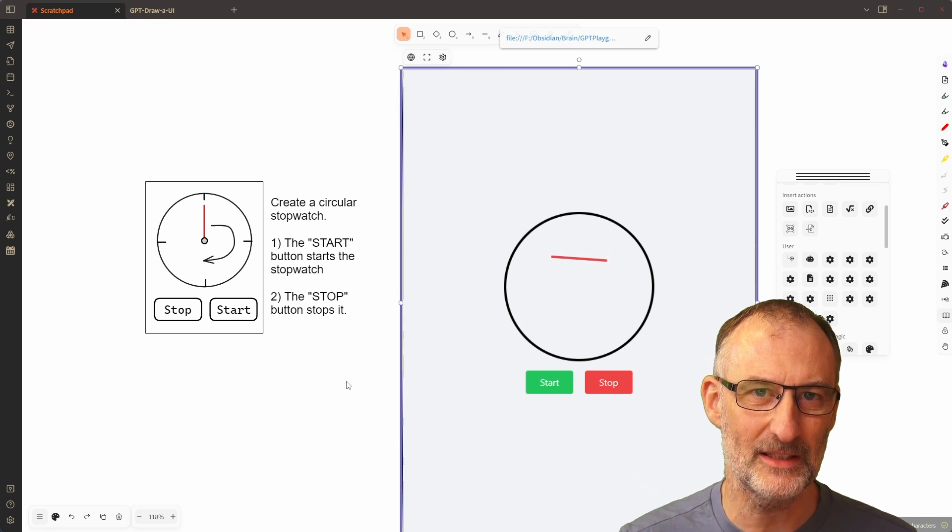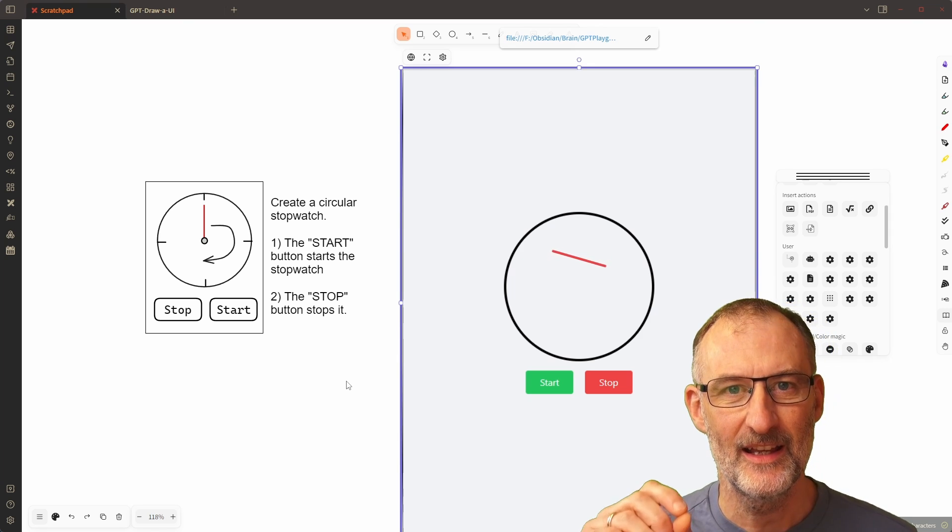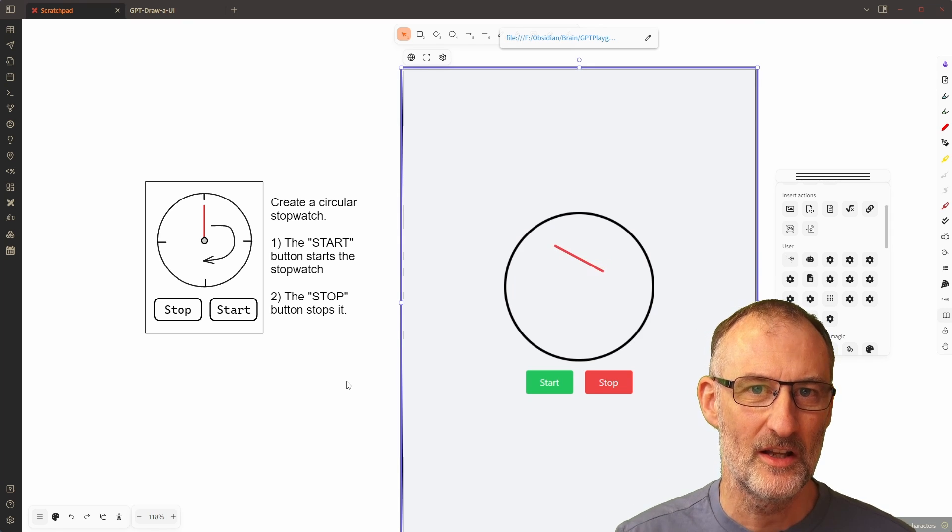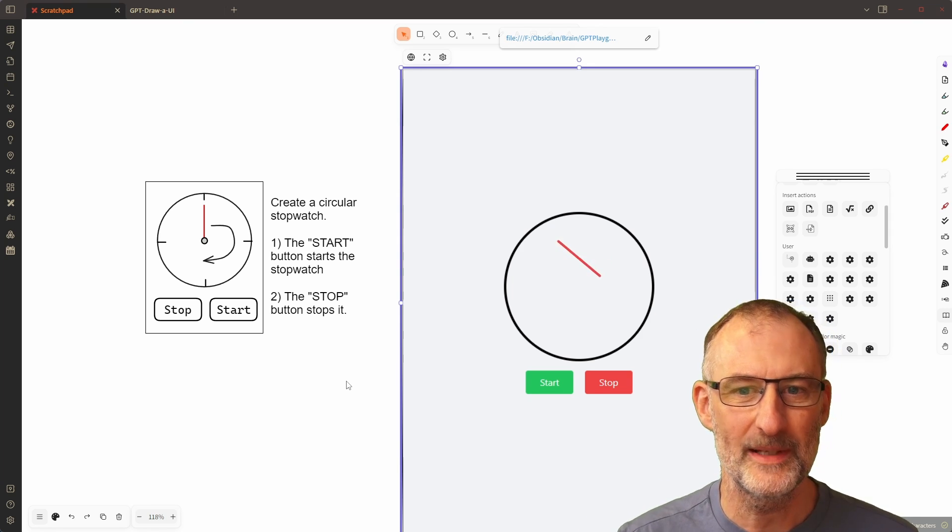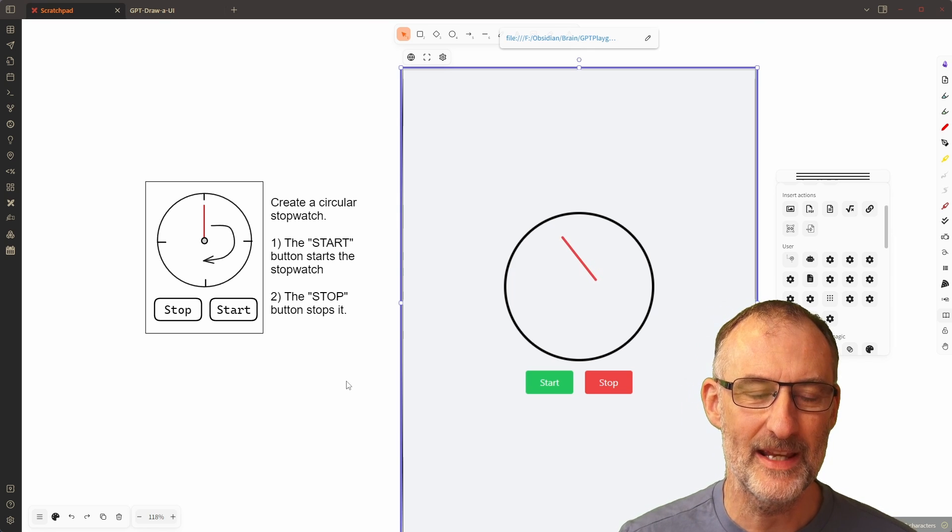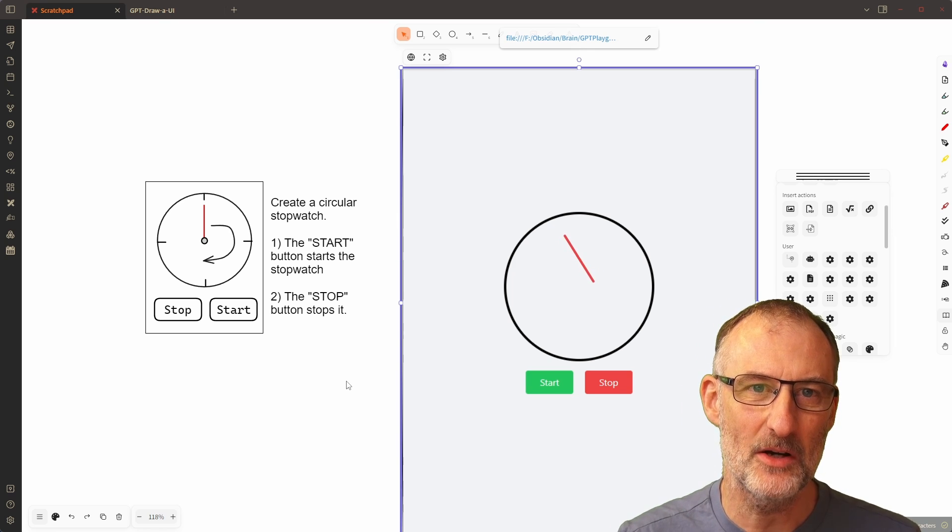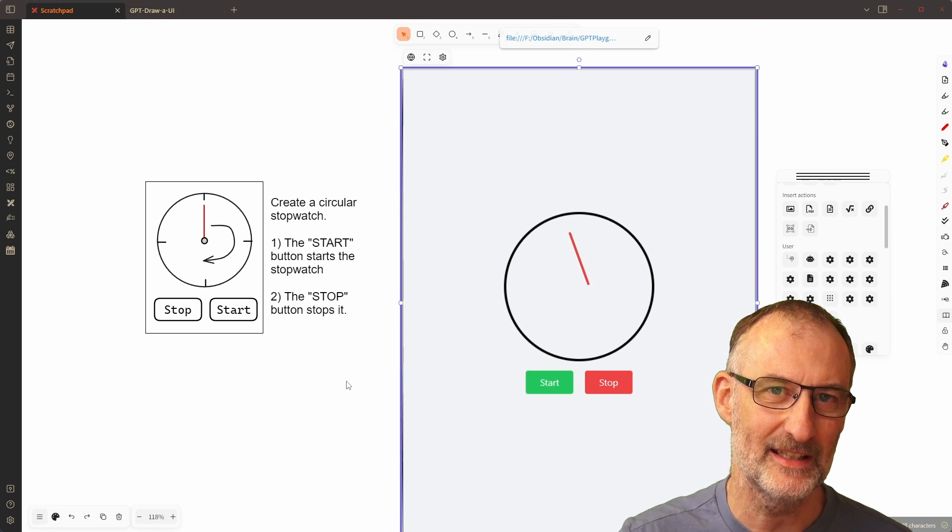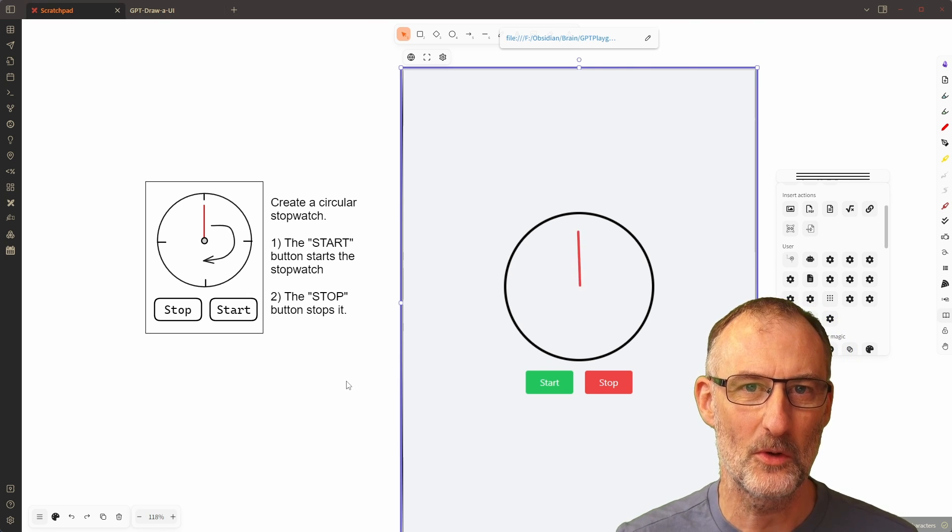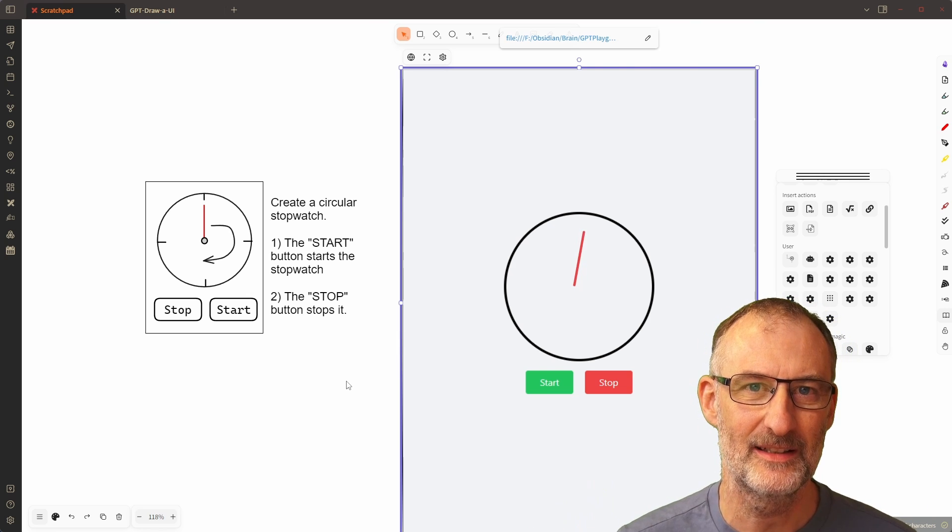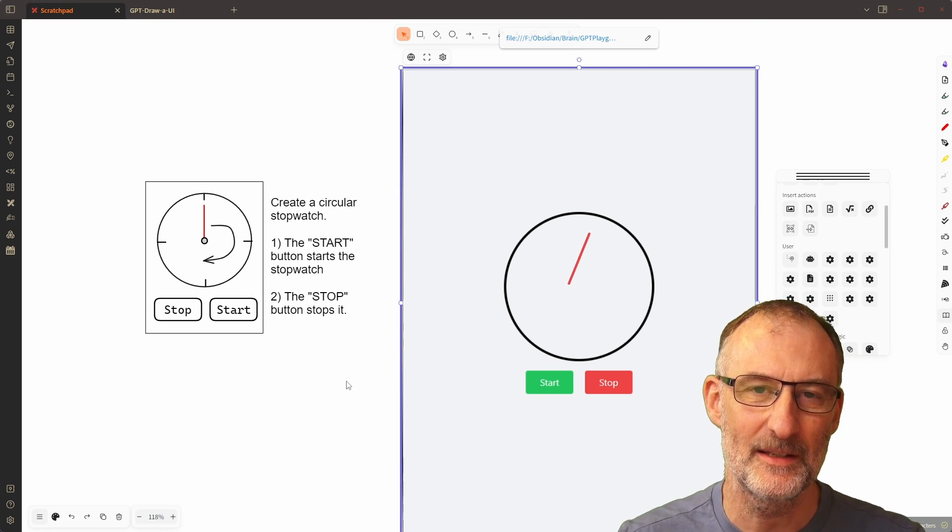But in terms of functionality in Obsidian Excalidraw using Excalidraw Automate, I can recreate the same automation that was there in tldraw using ChatGPT-4 and all the AI functionality.